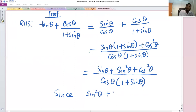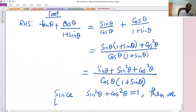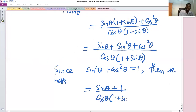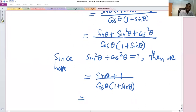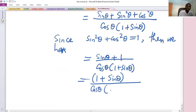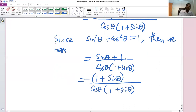Since sine squared θ plus cosine squared θ equals one, we substitute that in. So we have sine θ plus one in the numerator, over cos θ times (one plus sine θ). This same fraction can be written as (one plus sine θ) over cos θ times (one plus sine θ), since addition is commutative. This allows us to cancel the common (one plus sine θ) brackets.